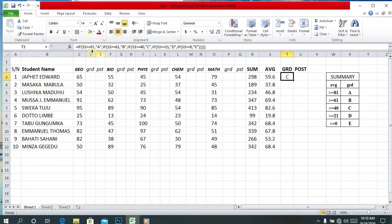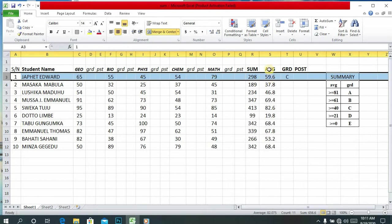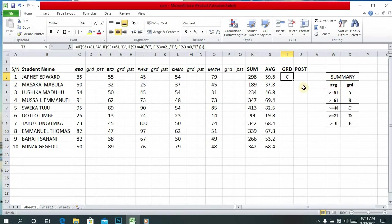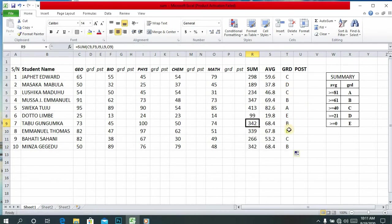Press Enter — the grade is C. When you click on the cell the formula will appear in the formula bar. So let me explain: if S3 — this cell, S3 — is greater or equal to 81 then the grade will be A. Now double-click here and the grade will appear for all the remaining students. That's the simplest way to find the grade.